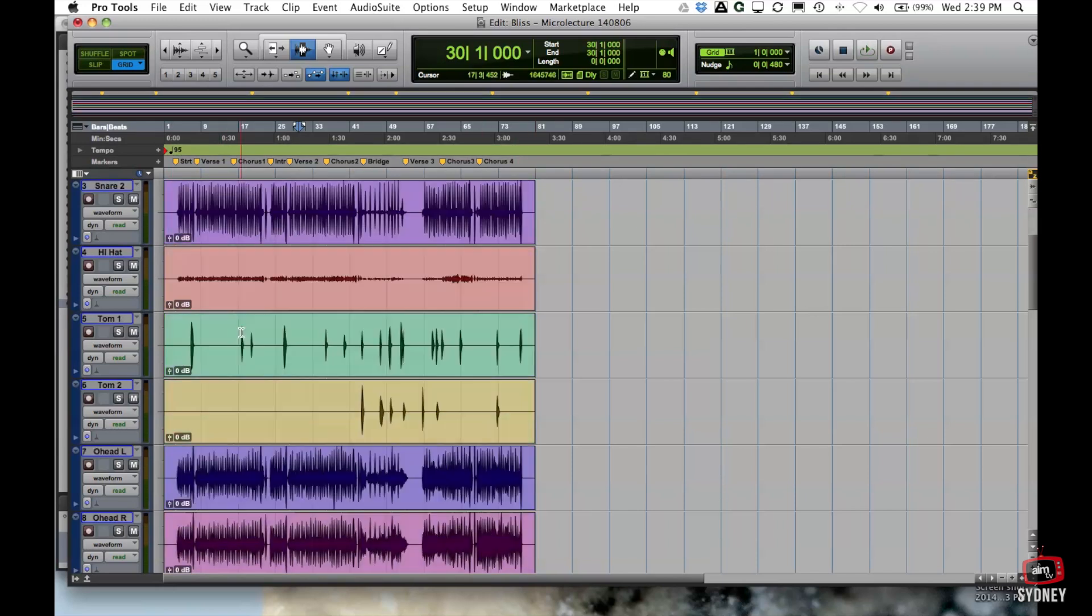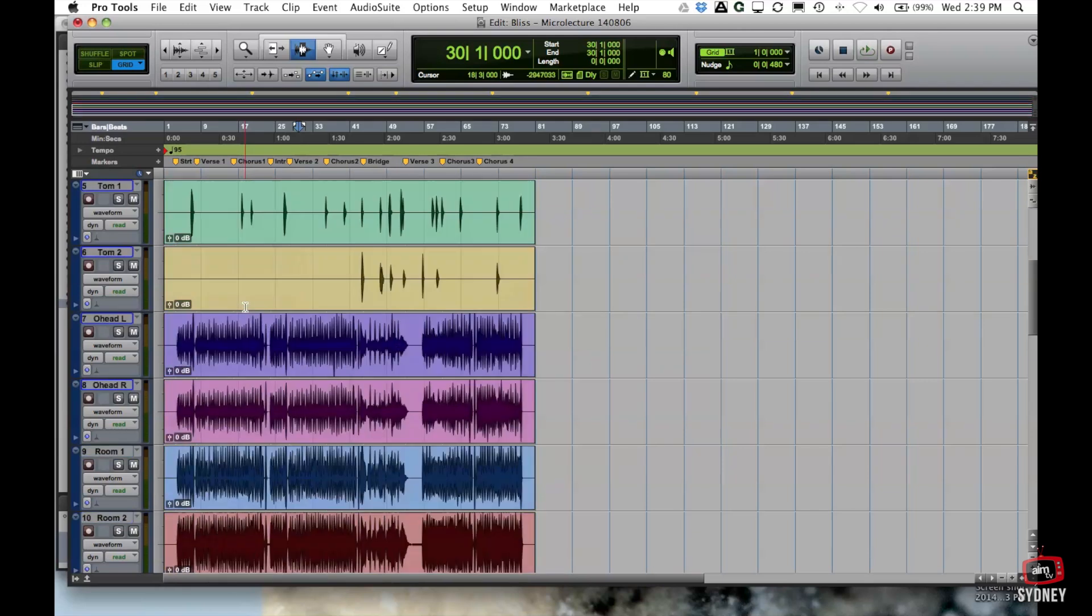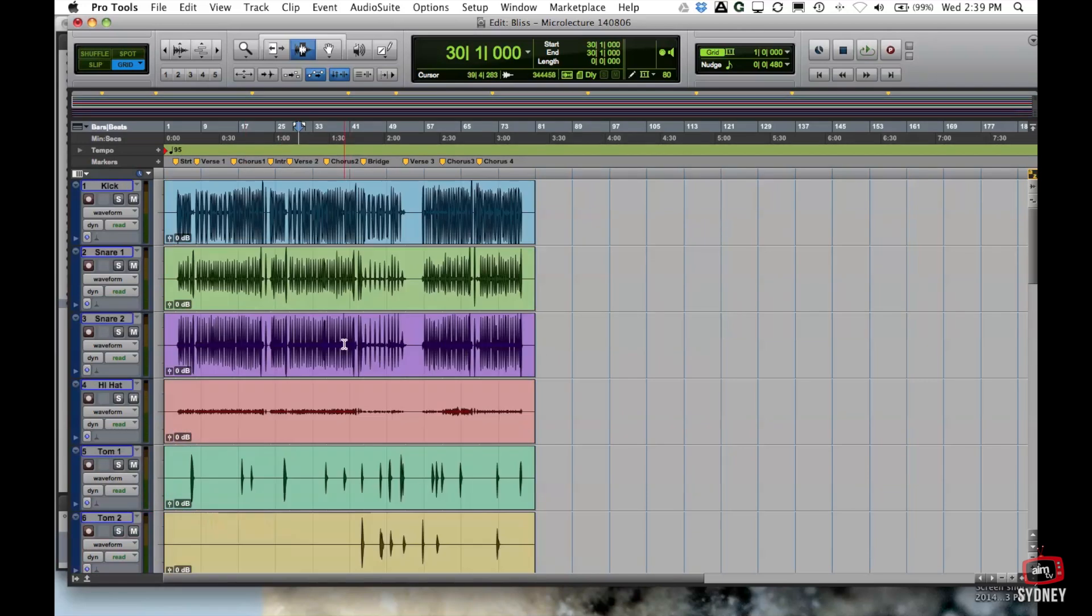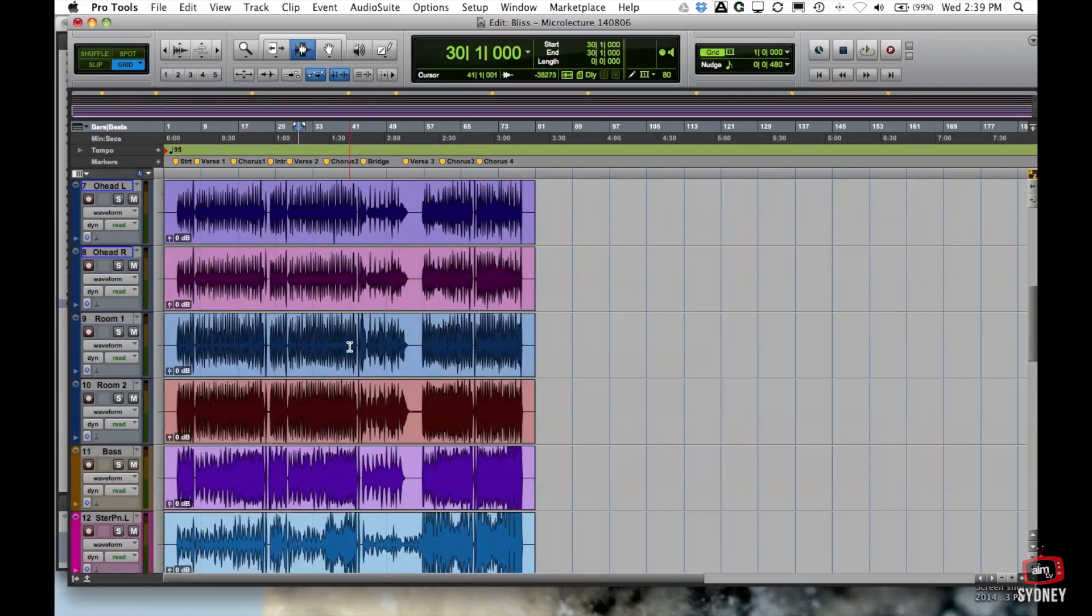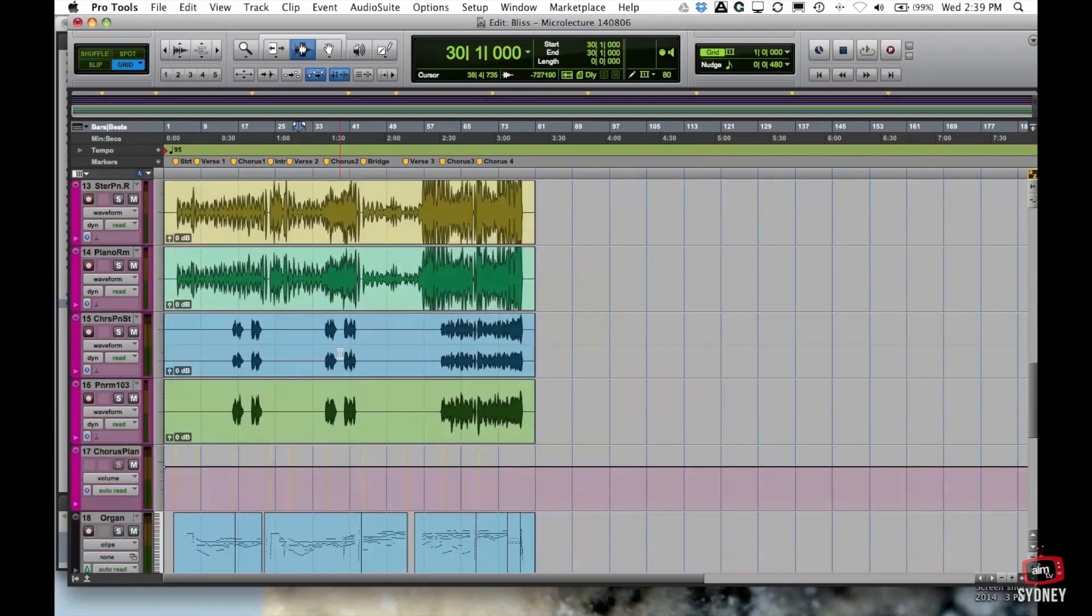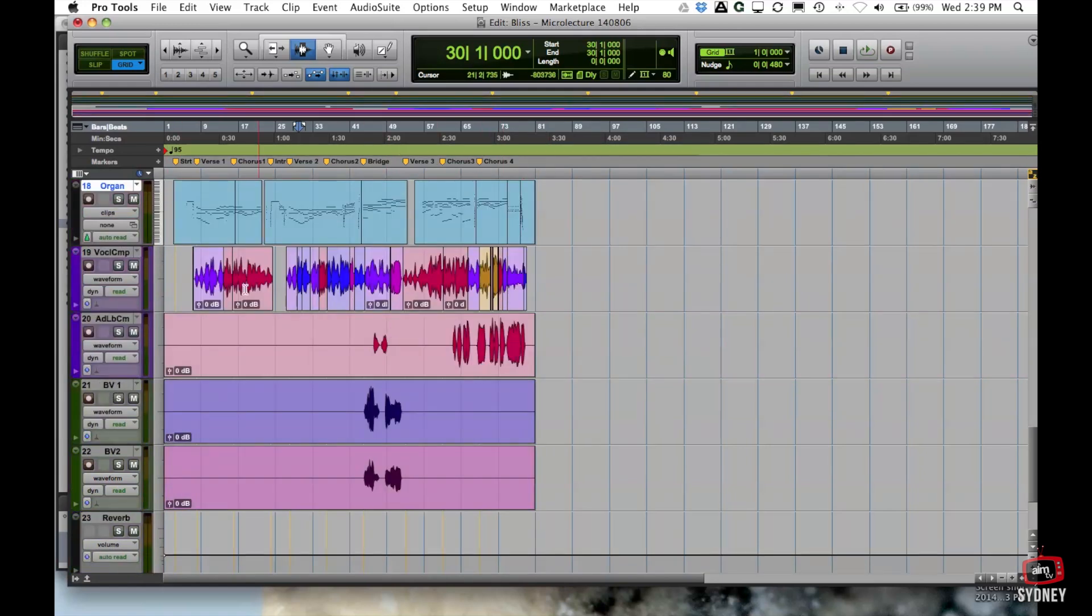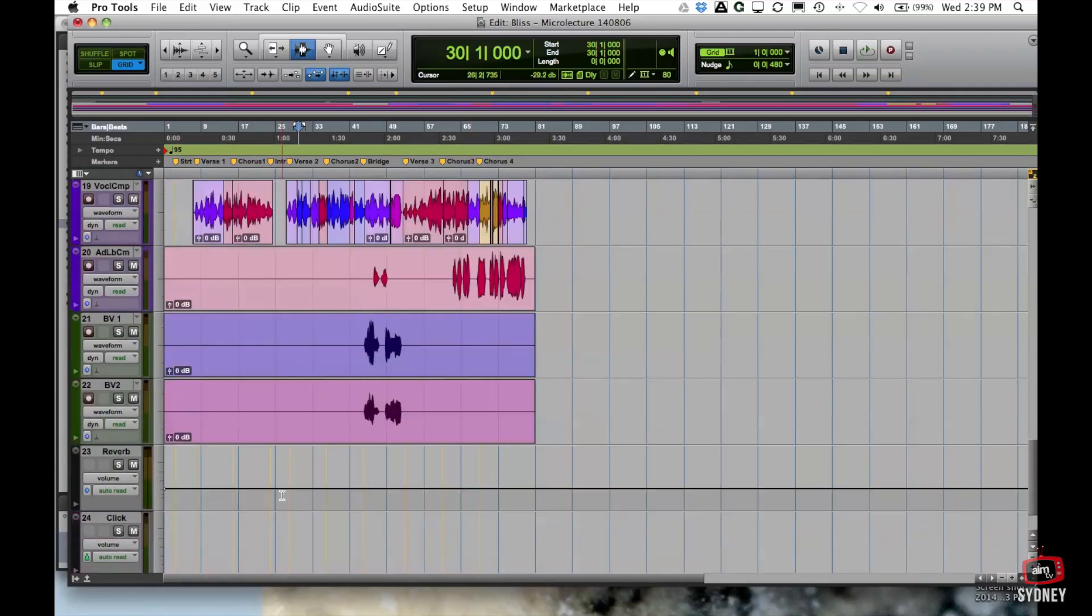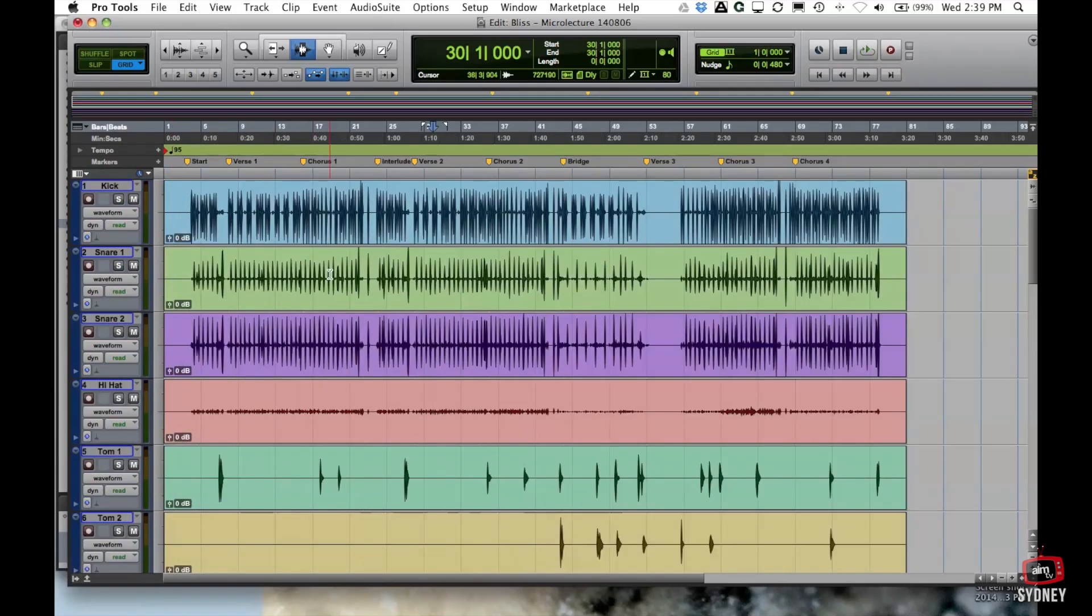Through here the main edit window is obviously taken up by the different audio tracks. And this will include every single type of track. So you can see down here I've got what's called an auxiliary input track. Here is an instrument track and we'll get into all those a little bit later. And there's basically an audio track, some auxiliary inputs and a master fader down the very bottom. So this is pretty much where all the real estate takes up with your screen.